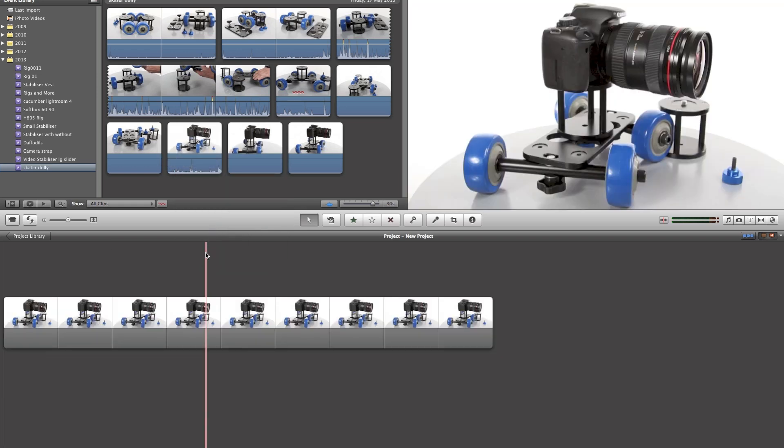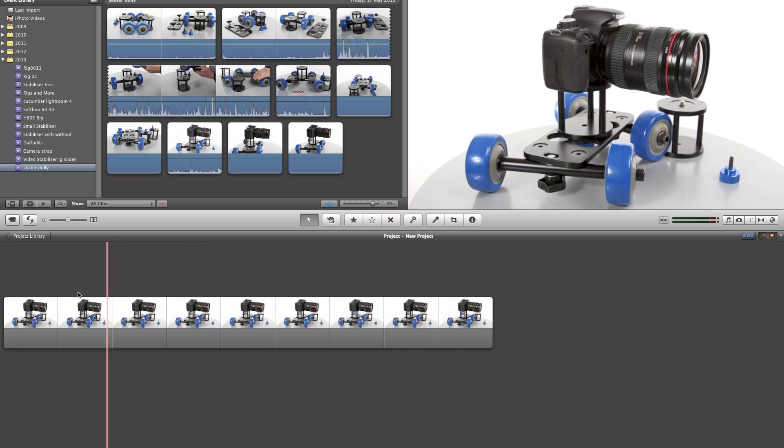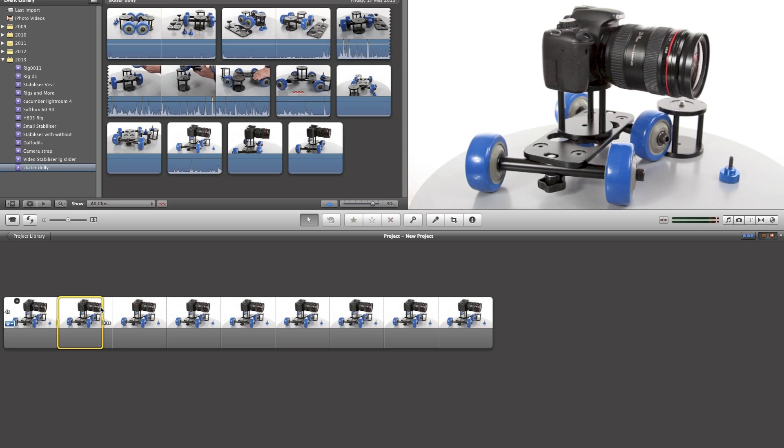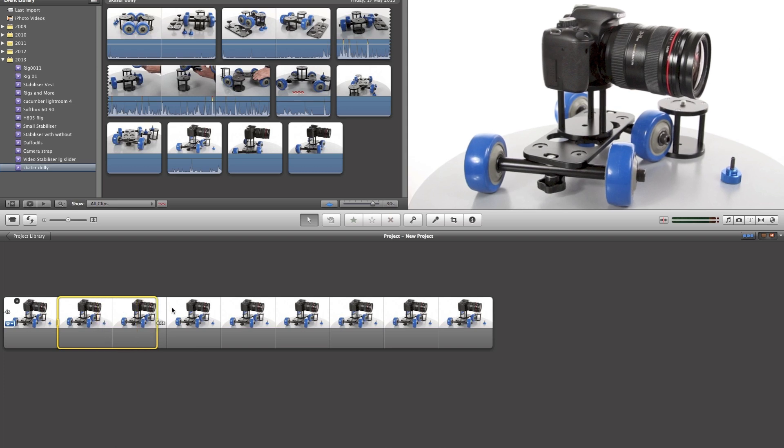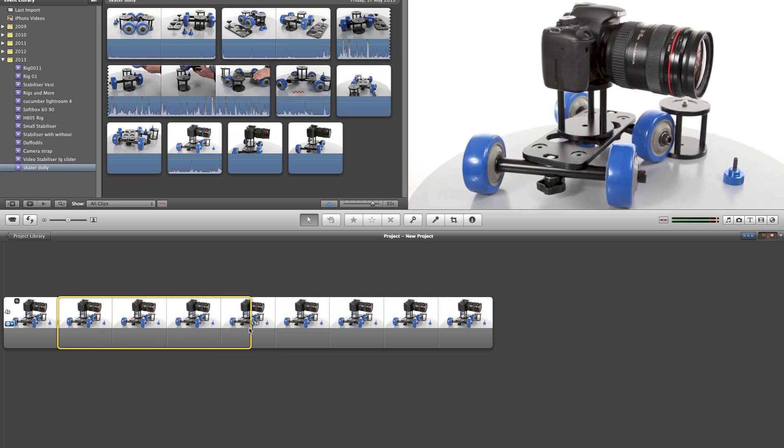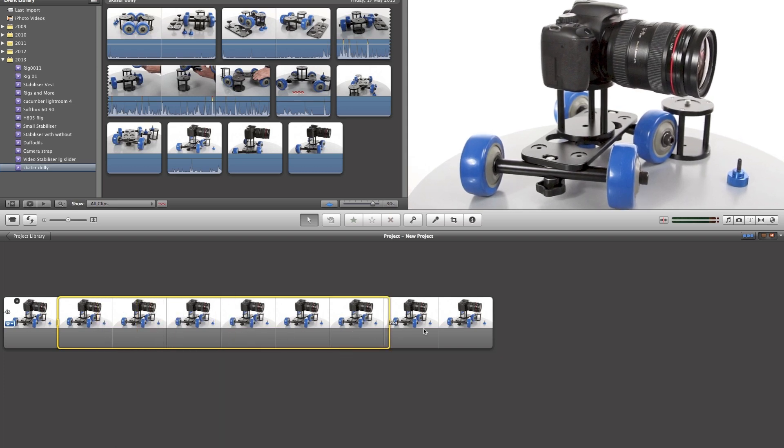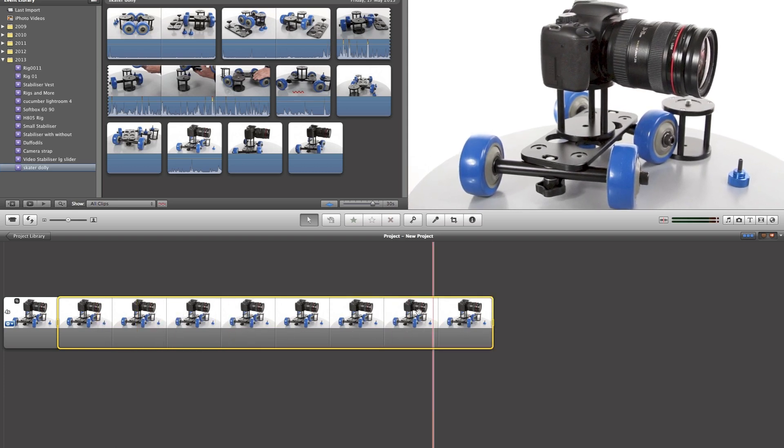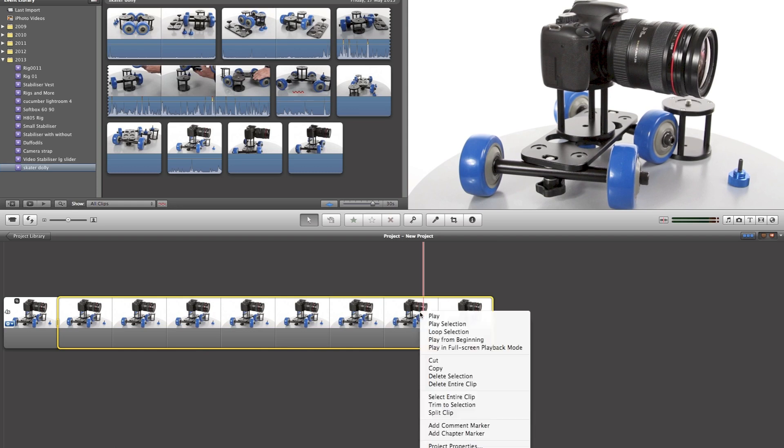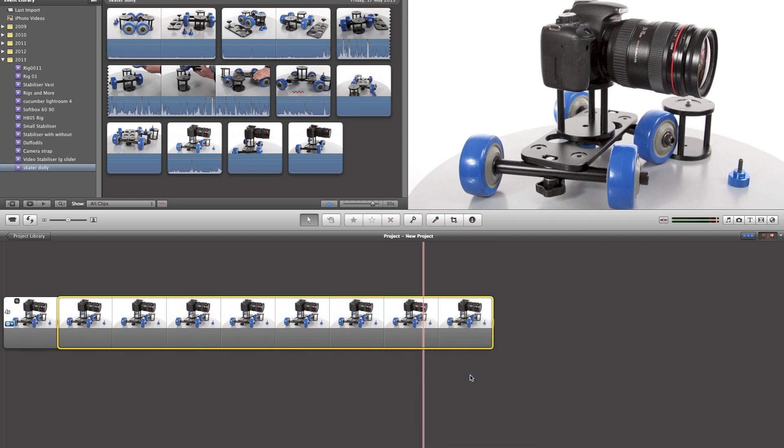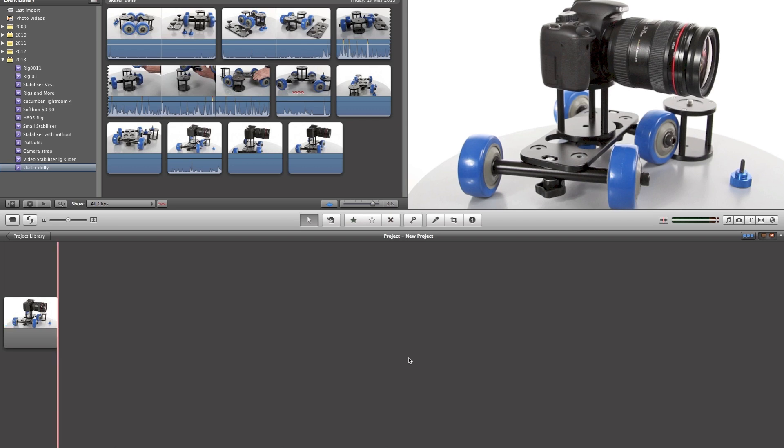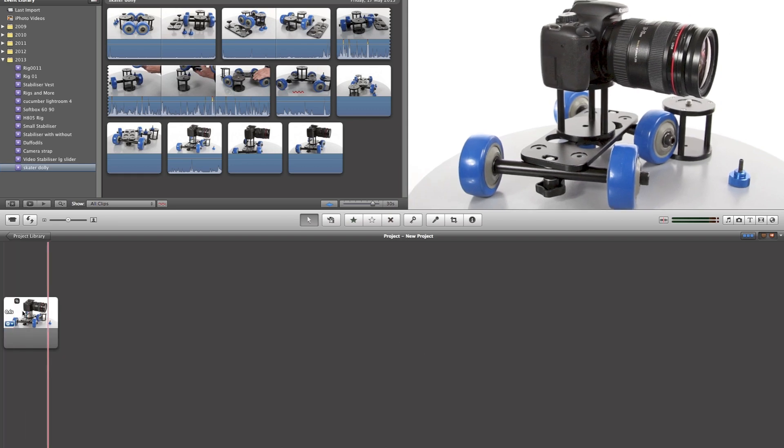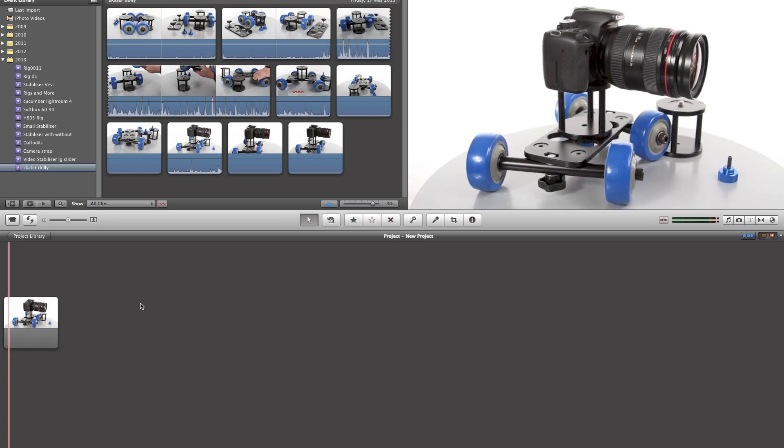This will add a series of frames which will be in your default. We're going to select all these by clicking and dragging out this. Then we're going to right click and delete selection. That leaves us with one frame.